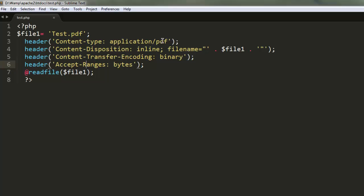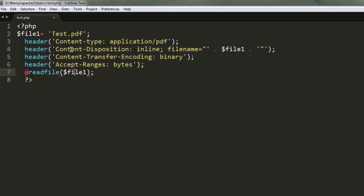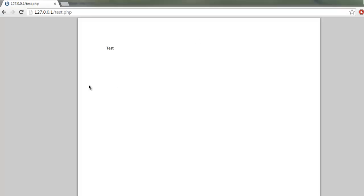we're reading, then the second header points to our specific PDF file. Content-Transfer-Encoding is set to binary, and Accept-Ranges is set to bytes. Finally, we call readfile, pointing to our $file1 variable which contains test.pdf.